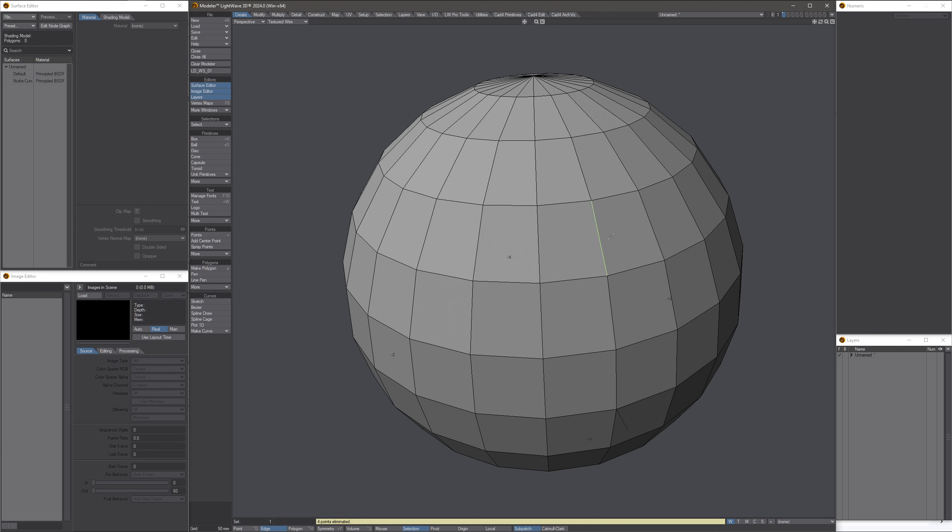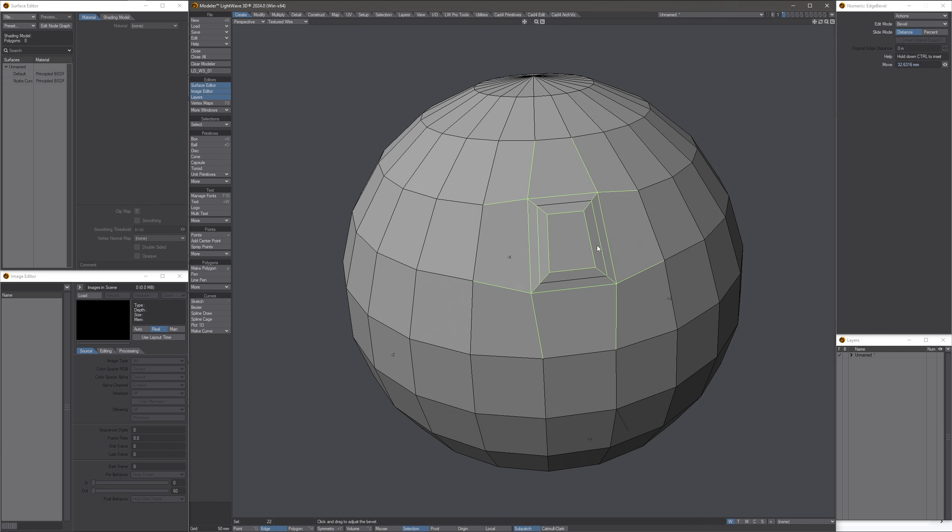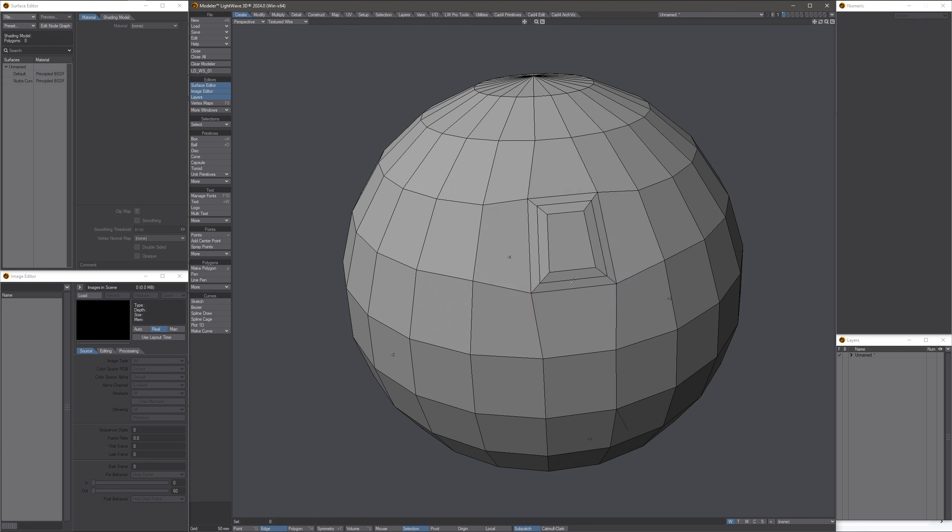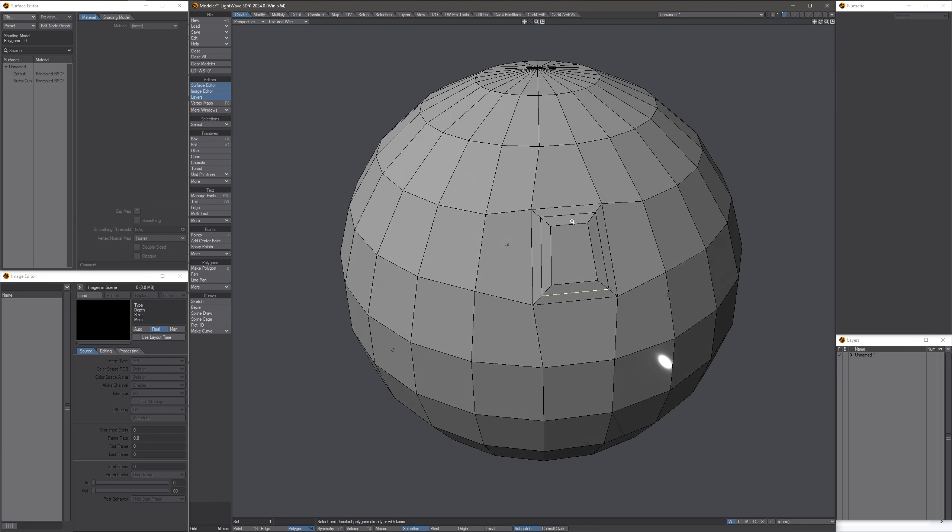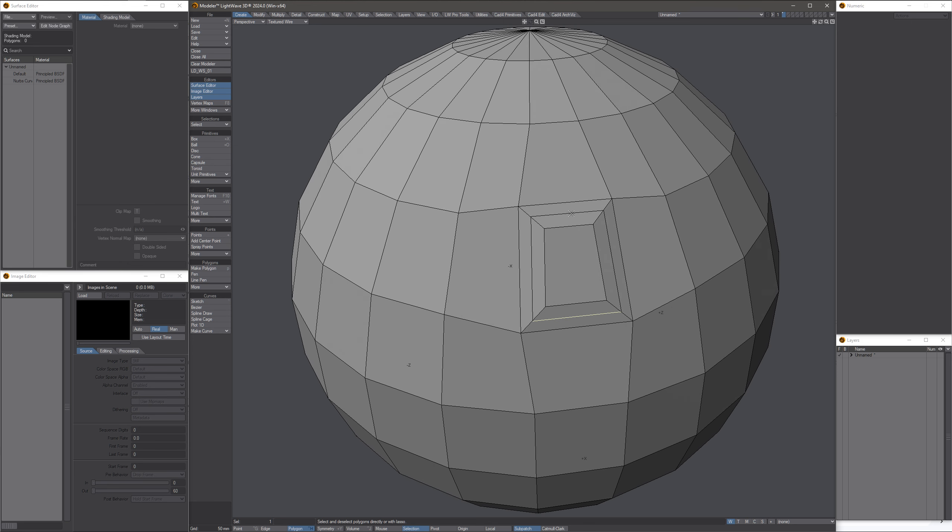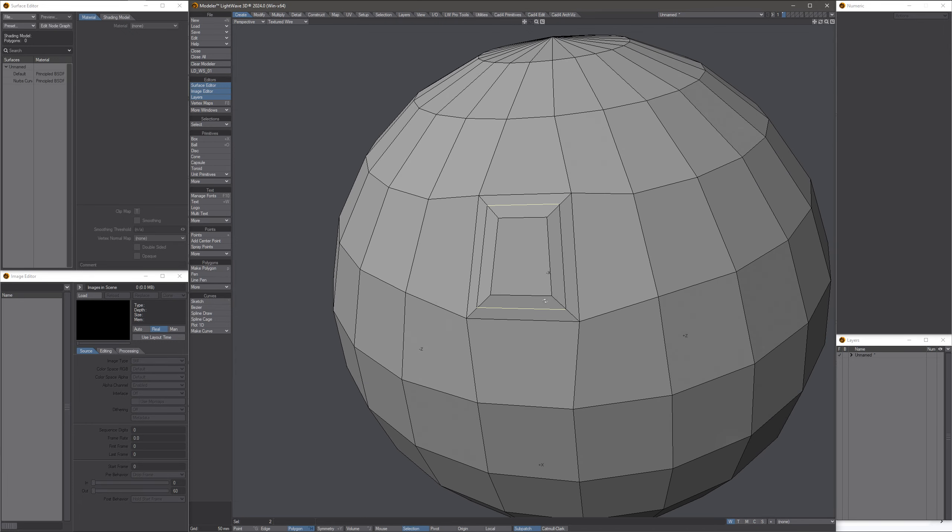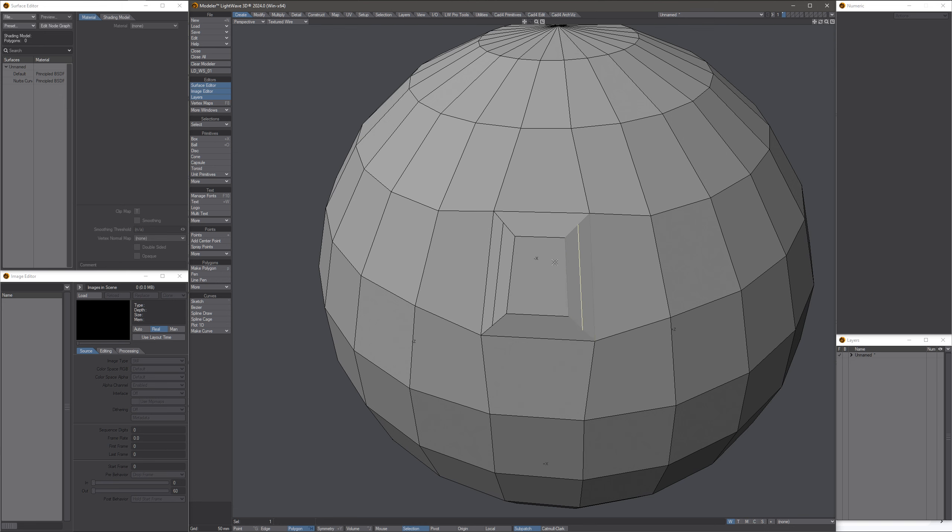Now let's do this again. Edge bevel, you can see these junk polys right there. Look at that.